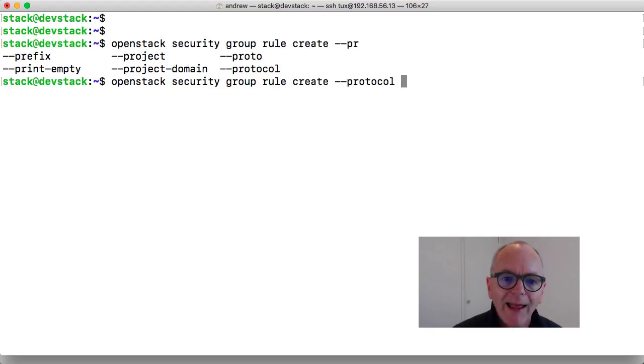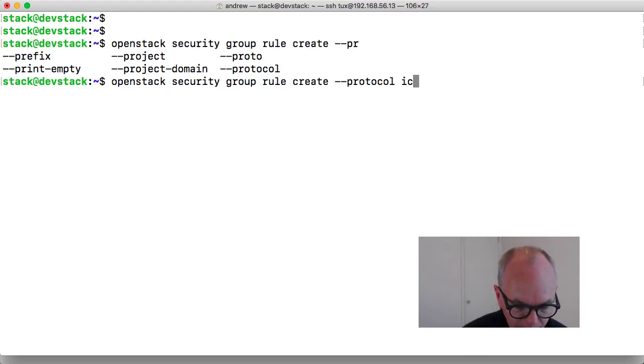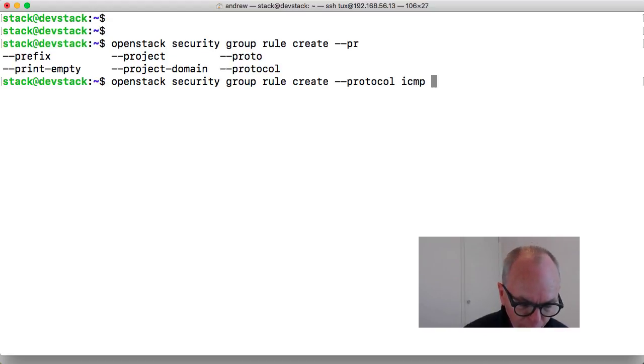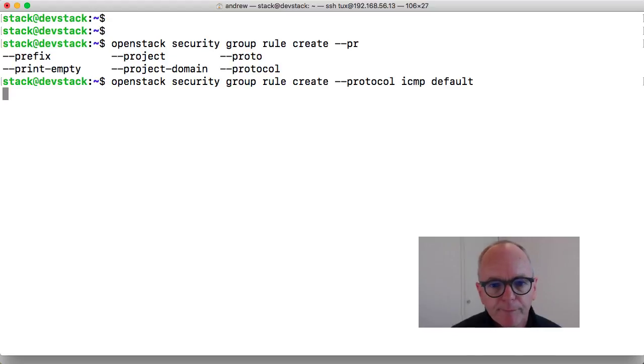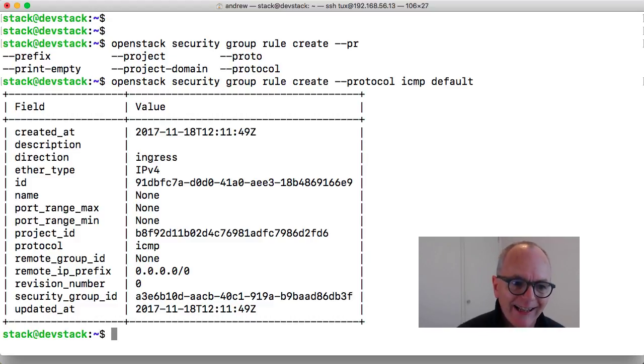With that added I can either put proto or protocol. With that added in we can go through and put ICMP. And for the group default.